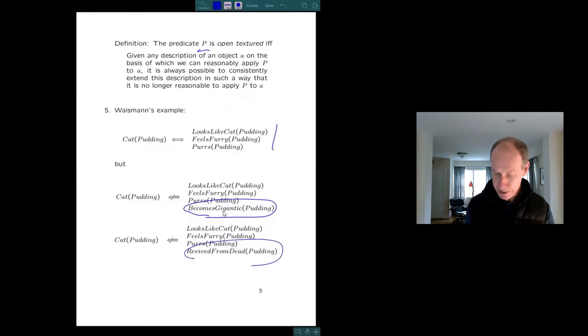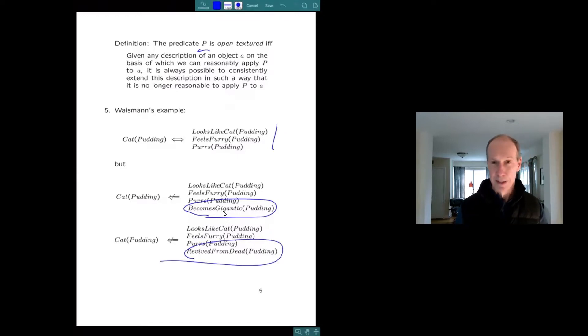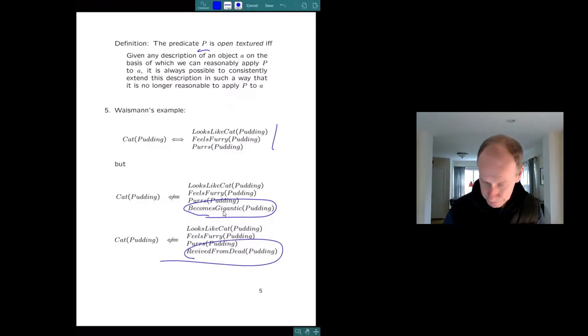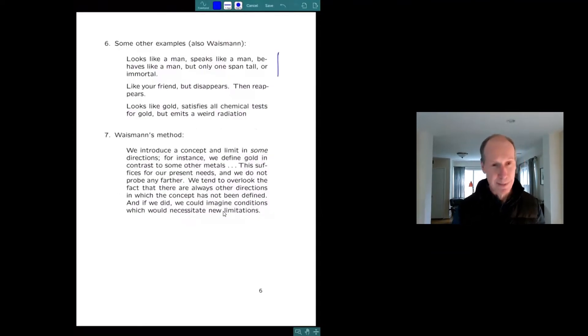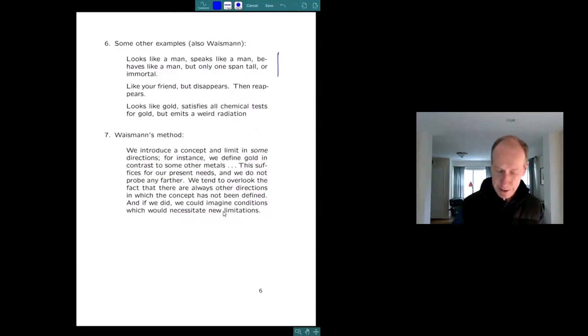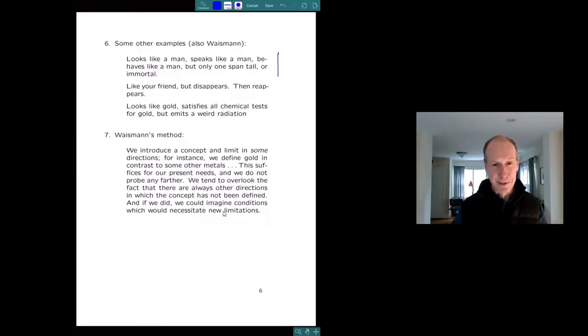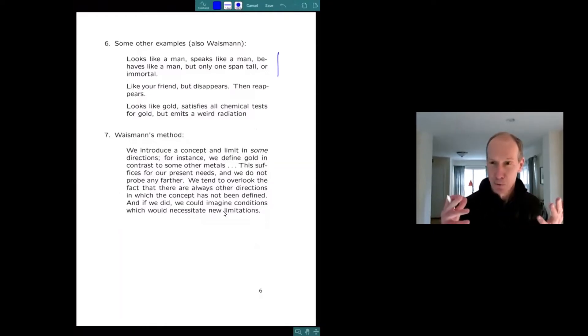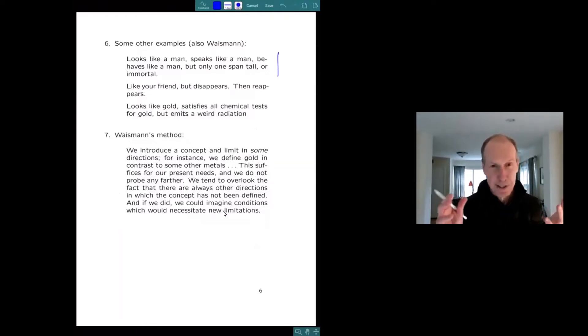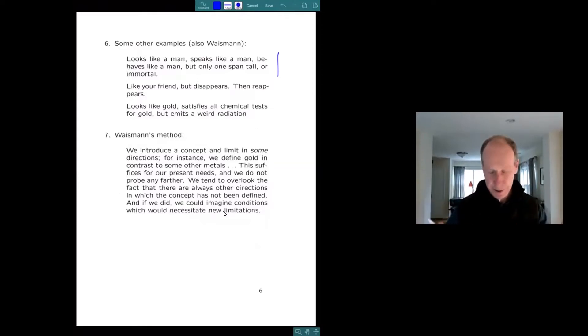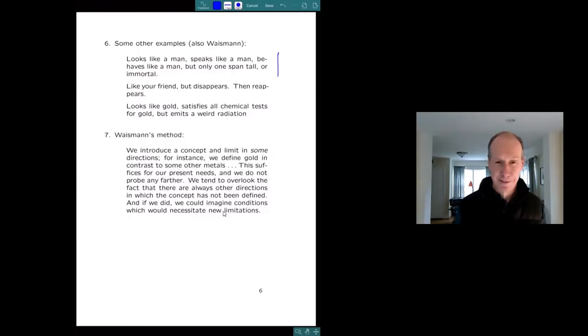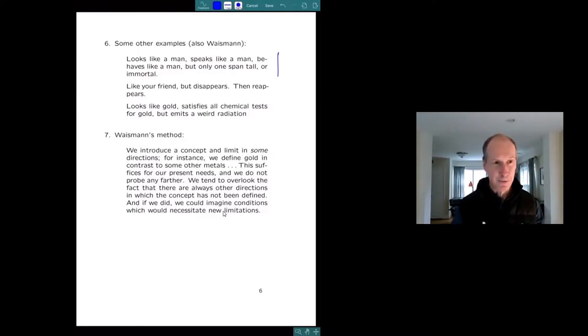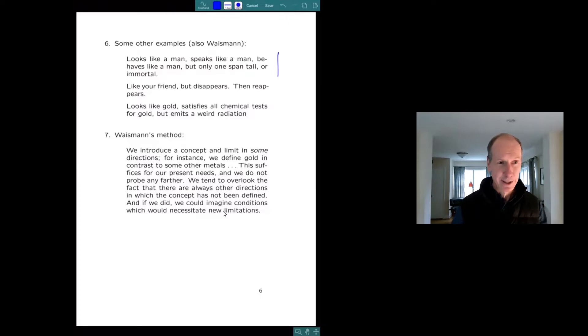Cats don't do that. He had some other examples. A man looks like a man, speaks like a man, but it's really teeny. He considered a substance that looks like gold, passes all the chemical tests, but has a weird kind of radiation. So what do you do? Wittgenstein had chairs that disappeared and reappeared. Austin had a goldfinch that exploded. These kinds of examples were popular.